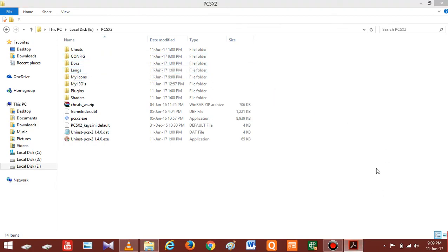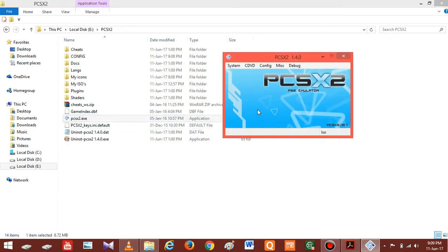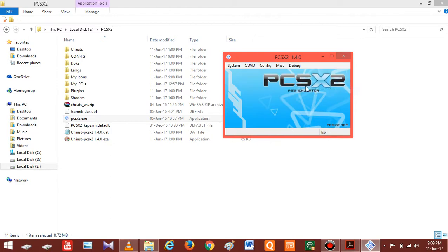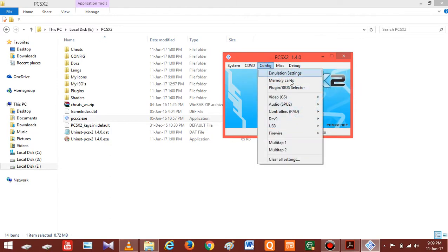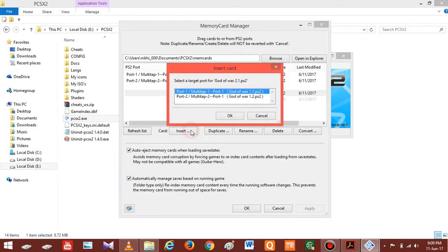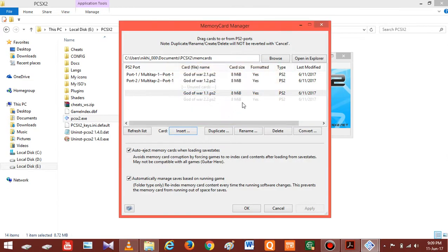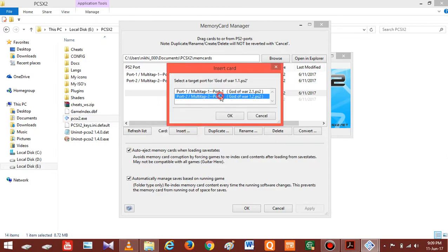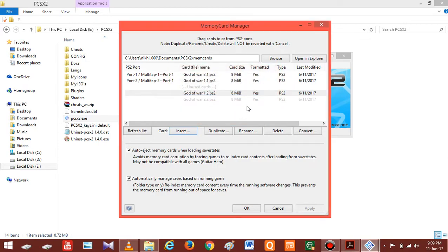Now you have to open PCSX2 and configure it for a particular game. In my case, I'm first going to configure it for God of War 1. You can configure it according to your taste — the graphics settings, controller settings, sound settings, GS settings, emulation settings, etc. And don't forget to select those specific memory cards and the ISO of the game. Once you have done all the configurations, close PCSX2.